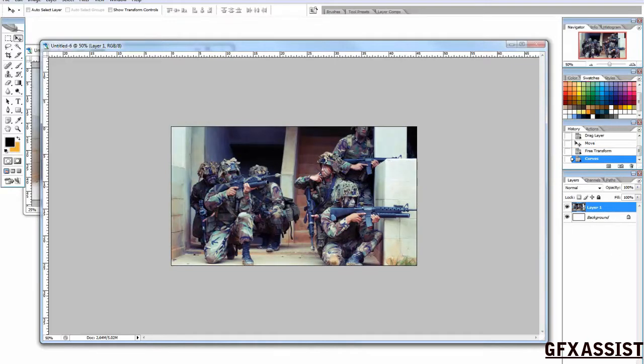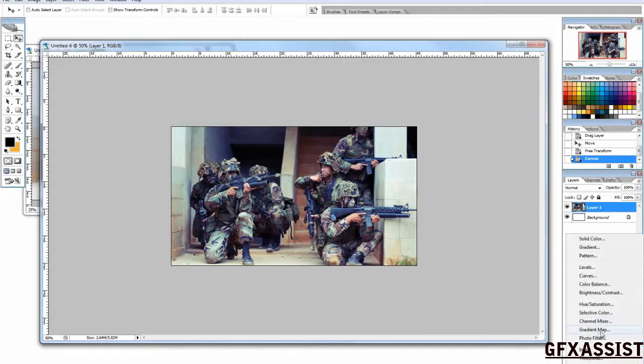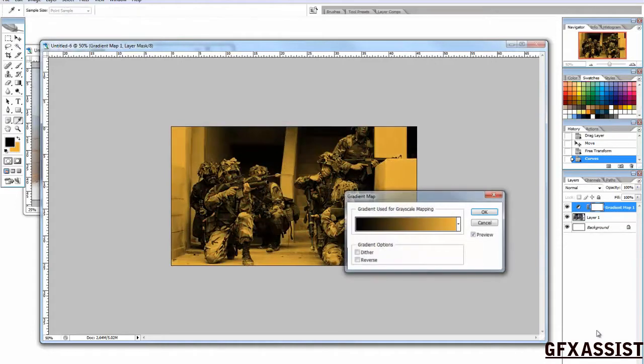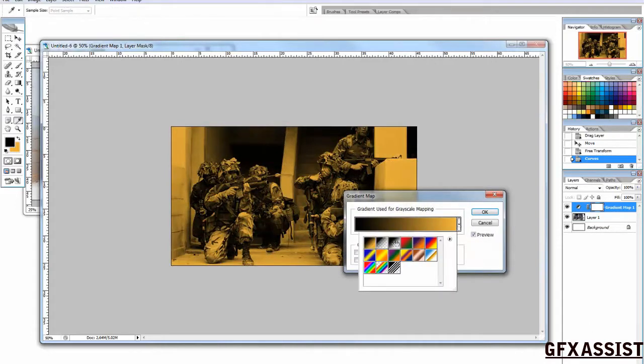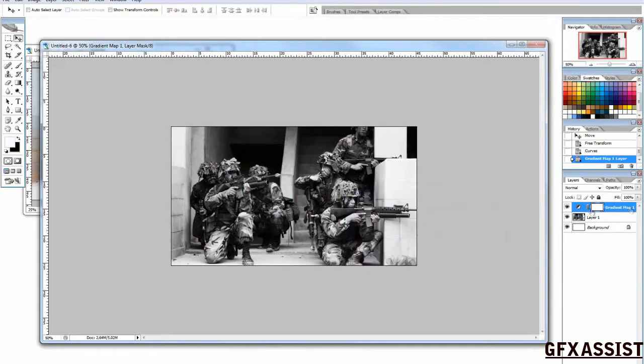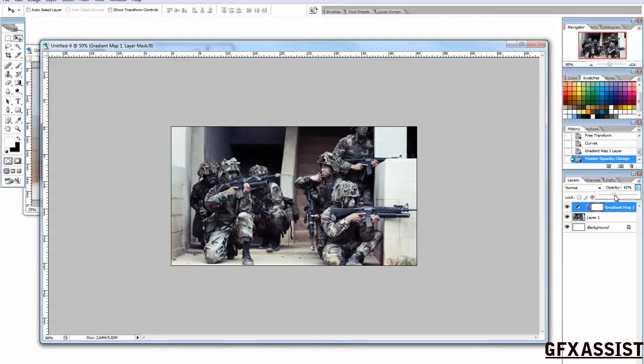We are also going to add a gradient map, black and white, opacity at about 50%.